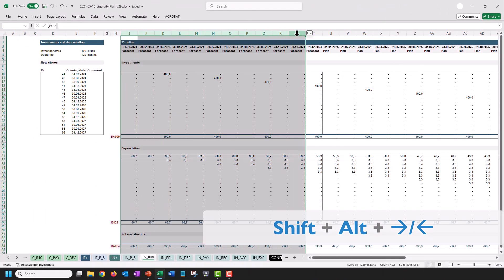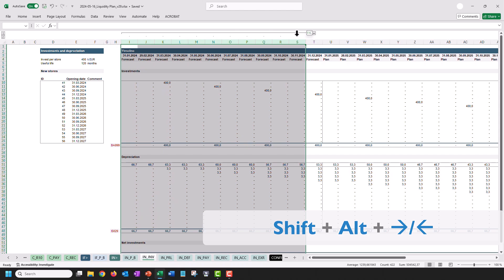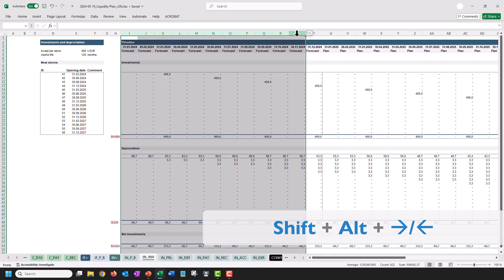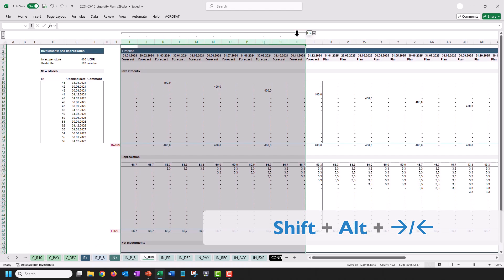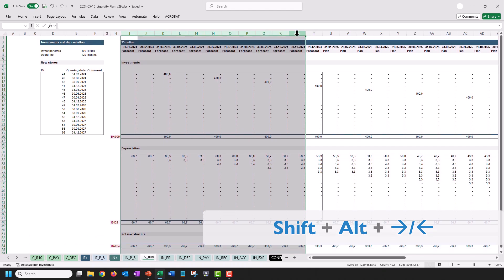To group a range of columns, just press Shift-Alt and the Right key or Shift-Alt and the Left key to ungroup again.